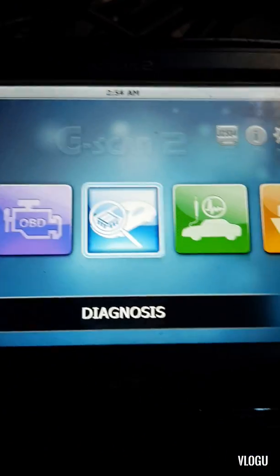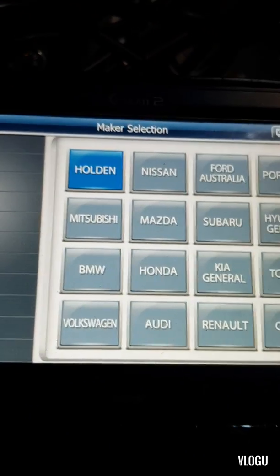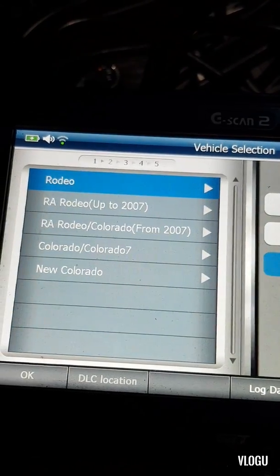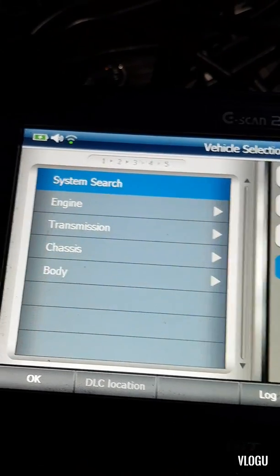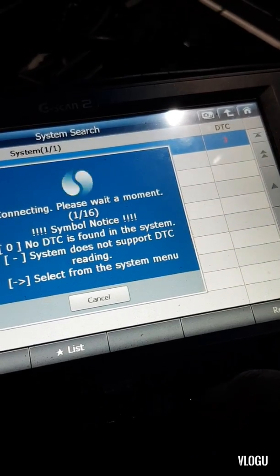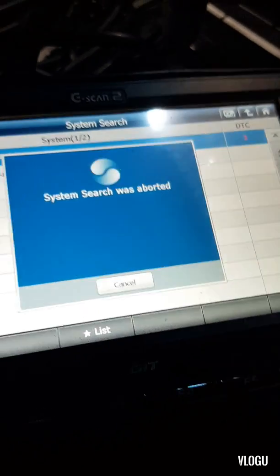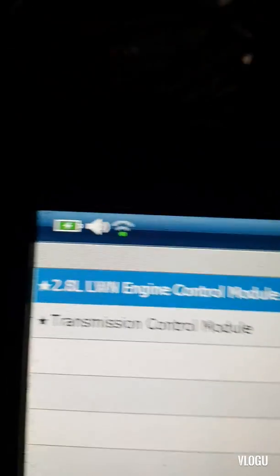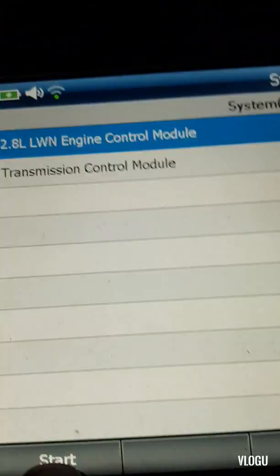We're going to scan the vehicle to see what codes we can get. We have our G-scan here. Press enter, then select Holden, then select Colorado, and select the new Colorado. We have three DTCs on the engine side.